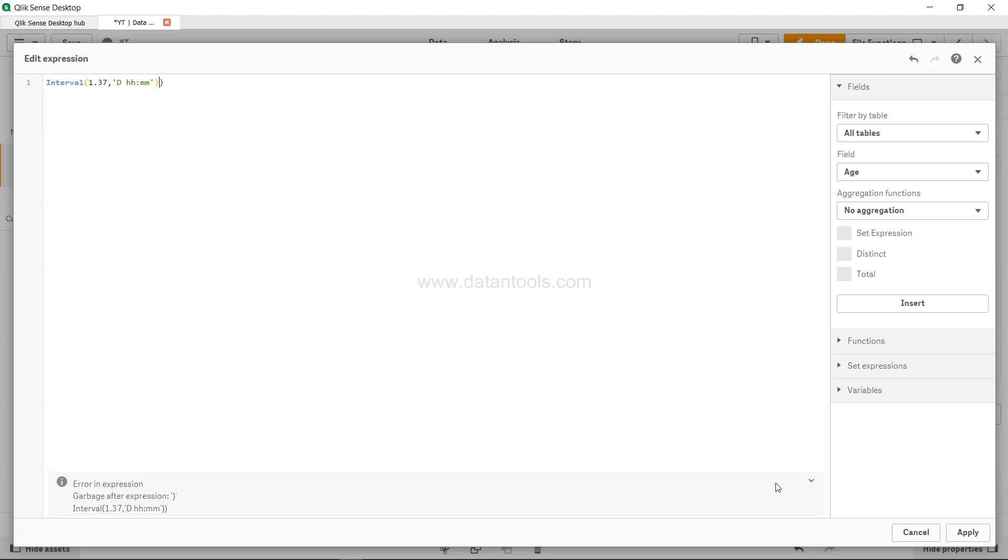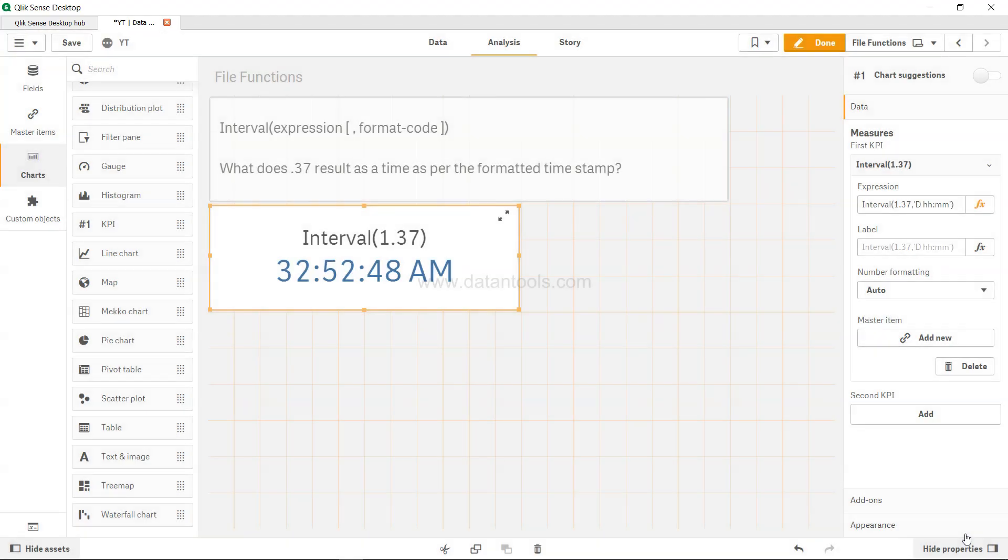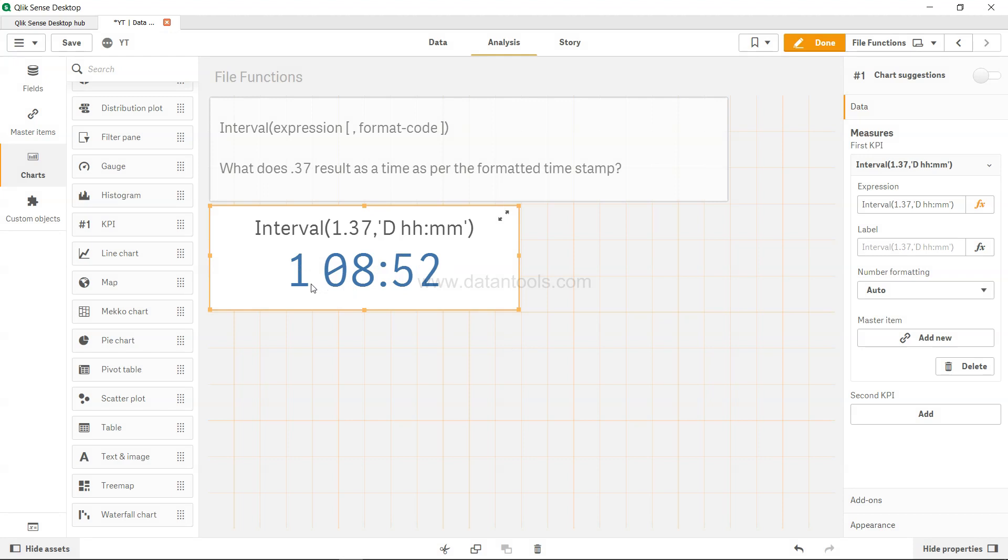All right, now let's click apply, and what you get is 1 day, 8 hours, 52 minutes.